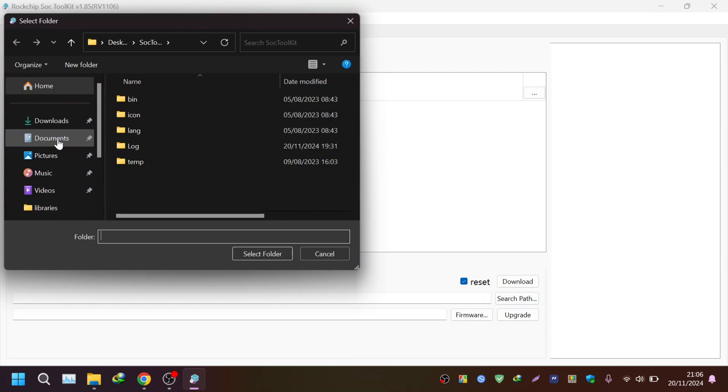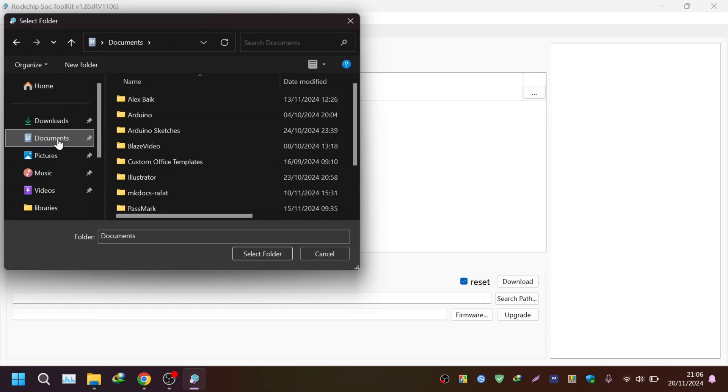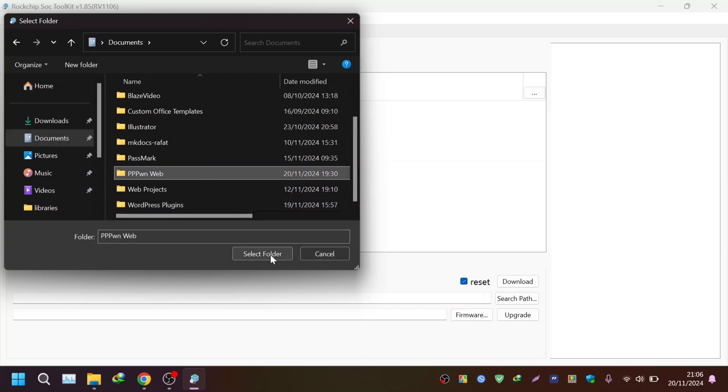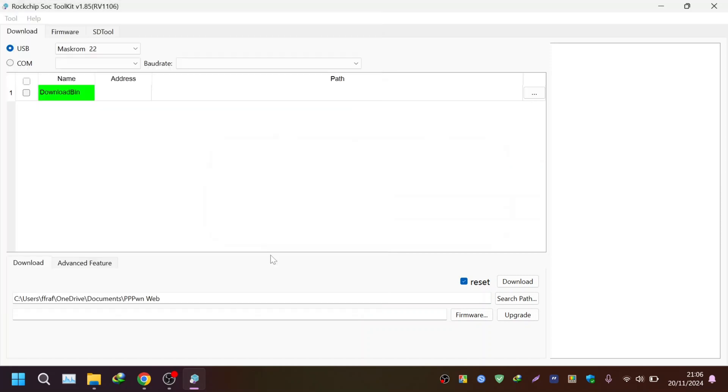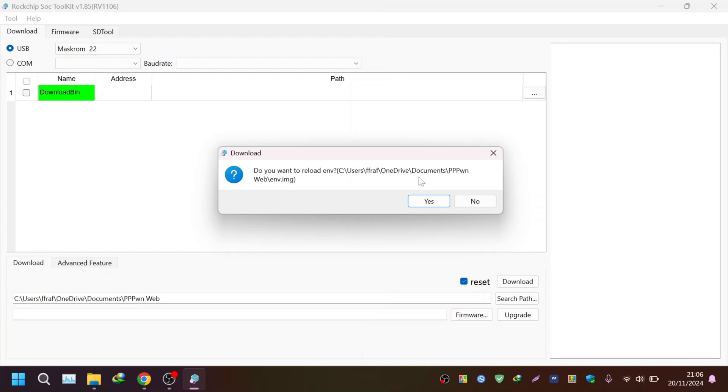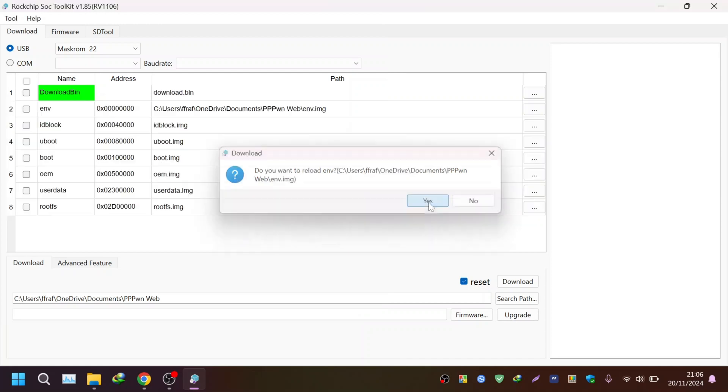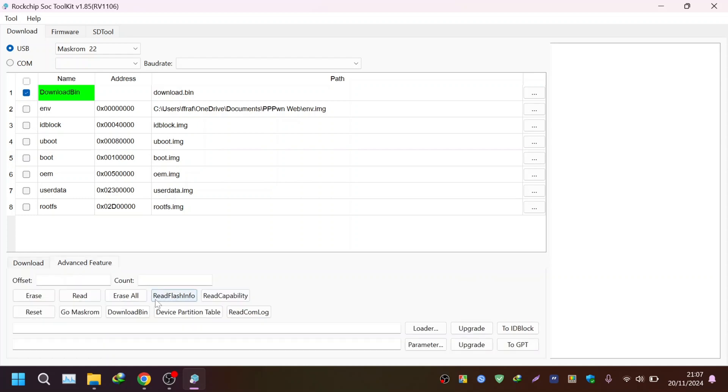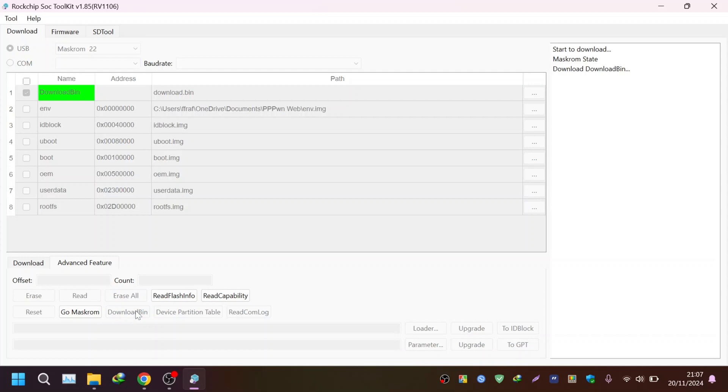I have named it PPPoE web and I have selected the folder from my documents folder. As you can see now it's asking for the environment, you just click on yes. After this we will select the download bin option and then click on the download bin. Now it will download the bin file.